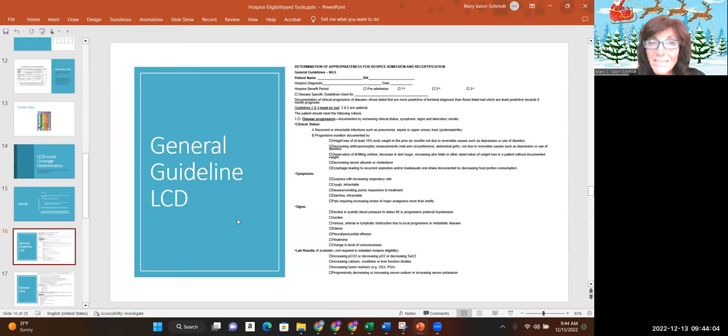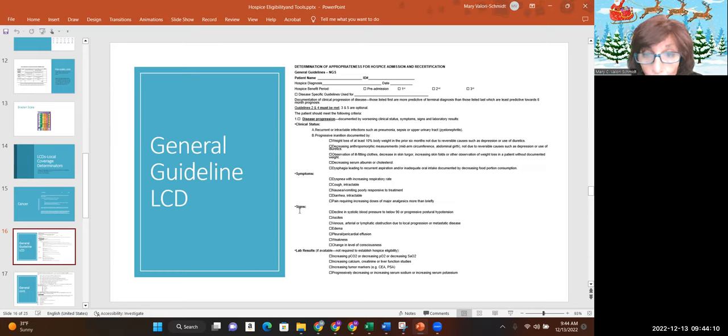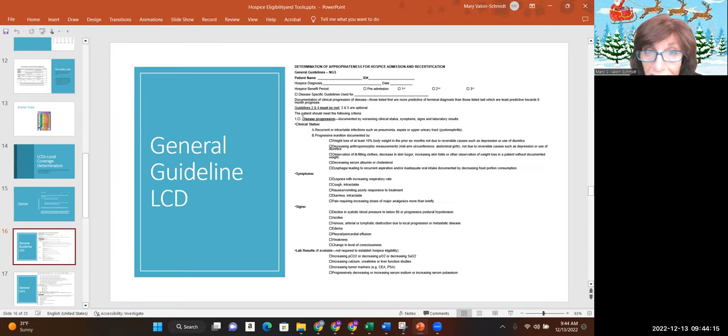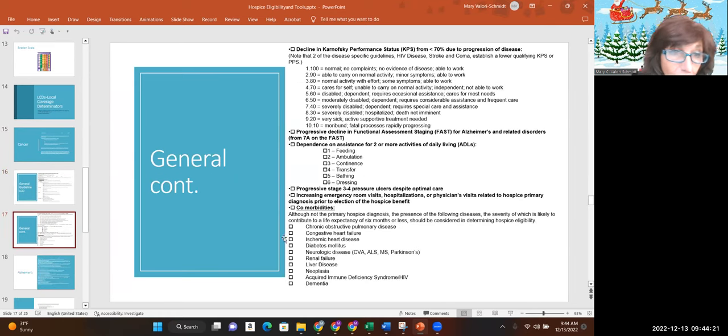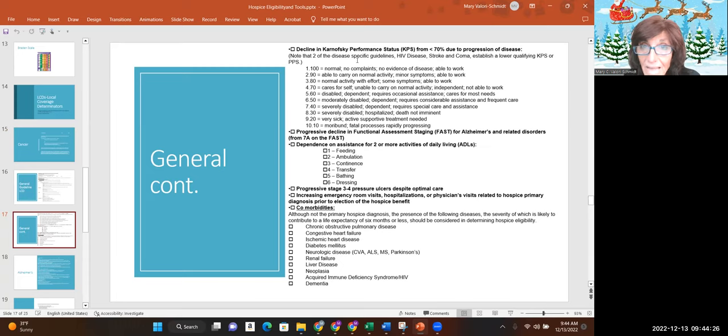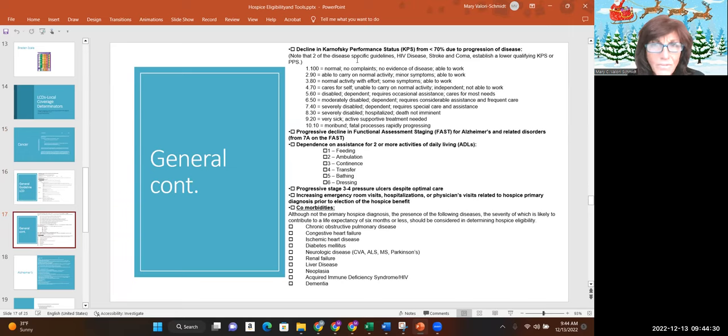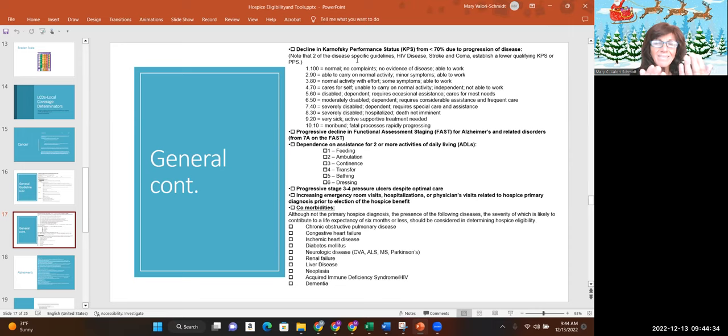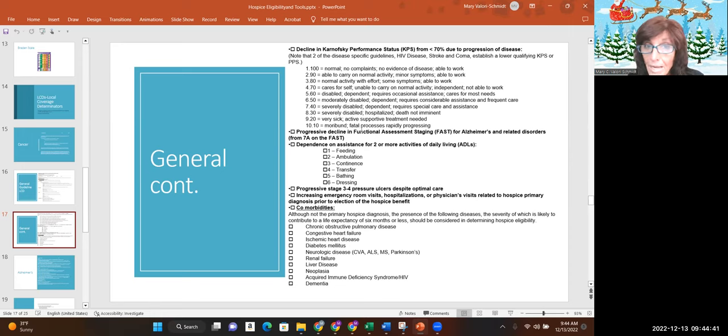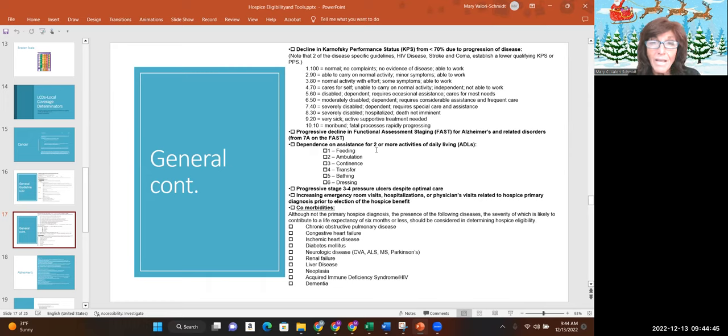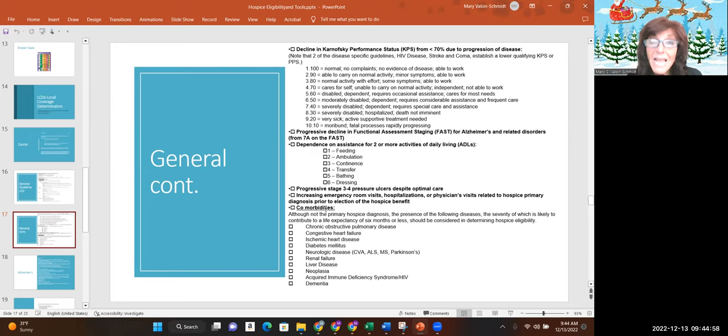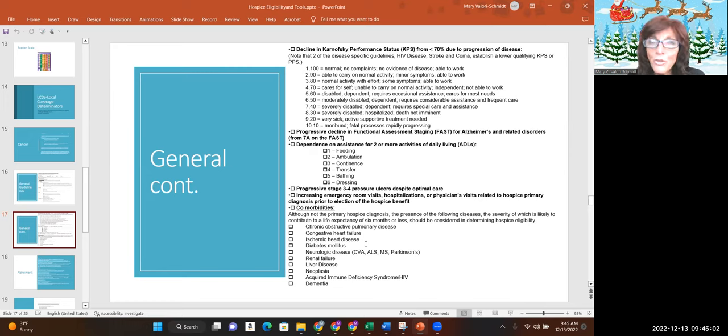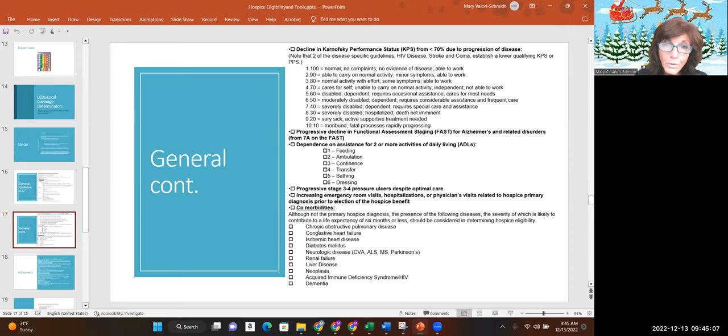This is the general guideline. So it's telling you guidelines two and four must be met. Three and five are optional. The disease progression is one. Gives you the decline in the Karnofsky scale if we use that. A lot of people use the Karnofsky performance scale, which is very similar to the PPS. The FAST scale. Dependence on assistance for two or more activities of daily living. If they have pressure ulcers, spike care, any increasing ER visits, hospitalizations, physicians visits, and then what are their comorbidities? Even if it's not their primary diagnosis, these add to that cumulative effect of the patient's terminal decline.